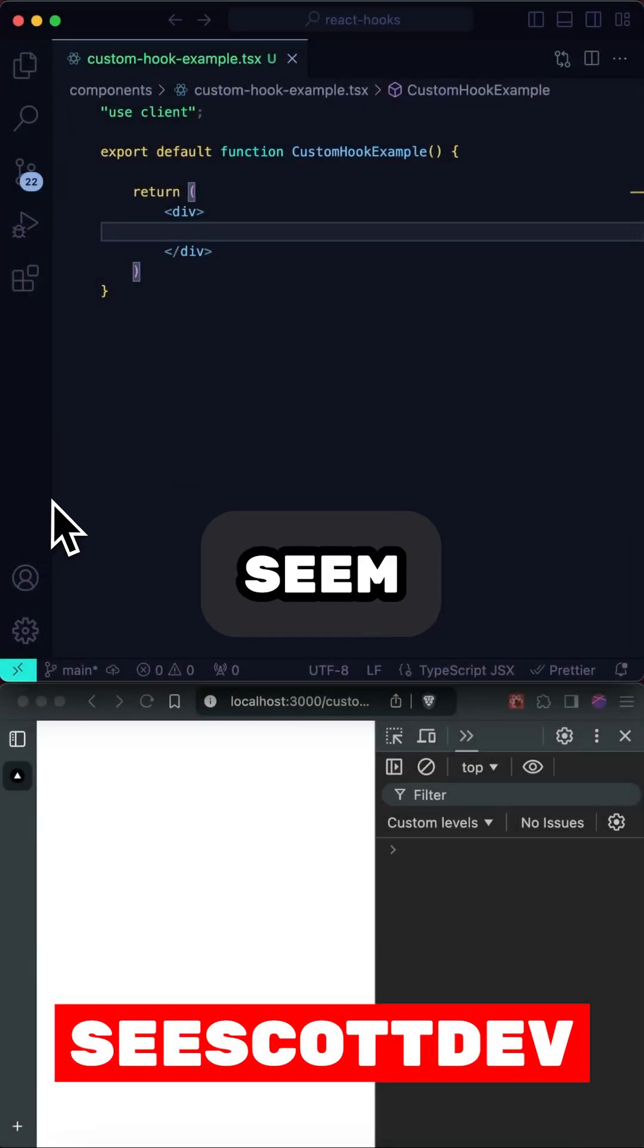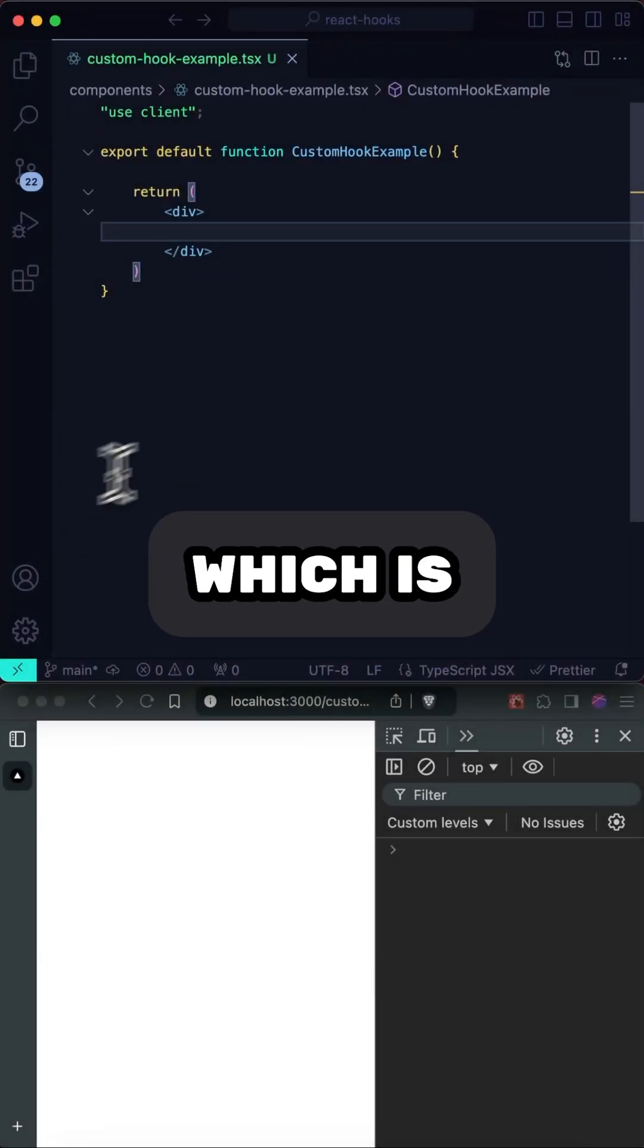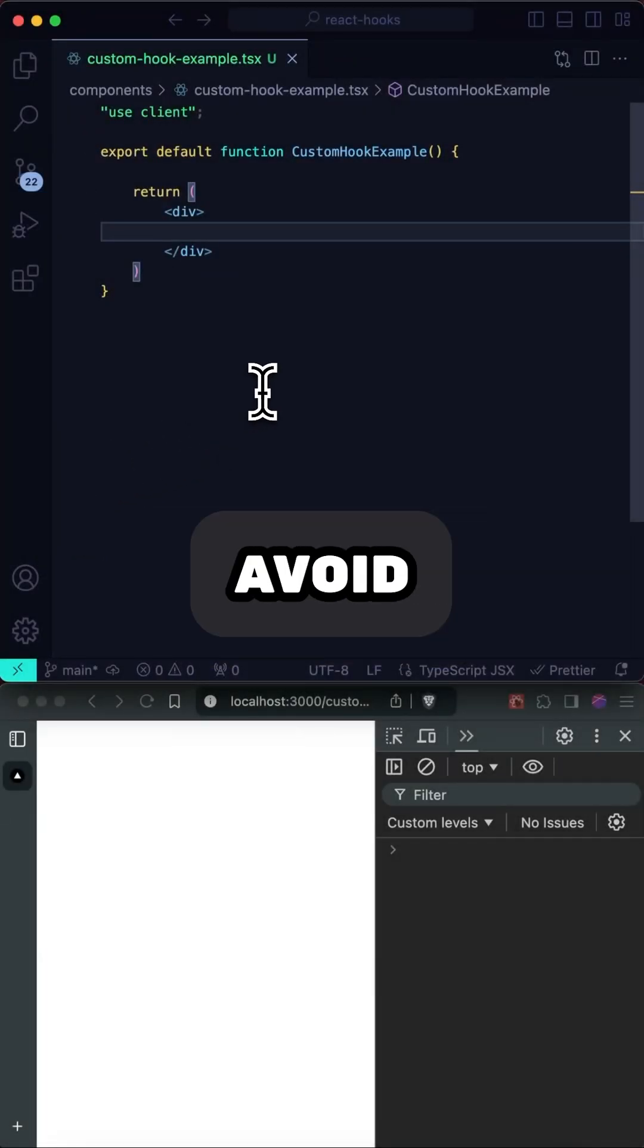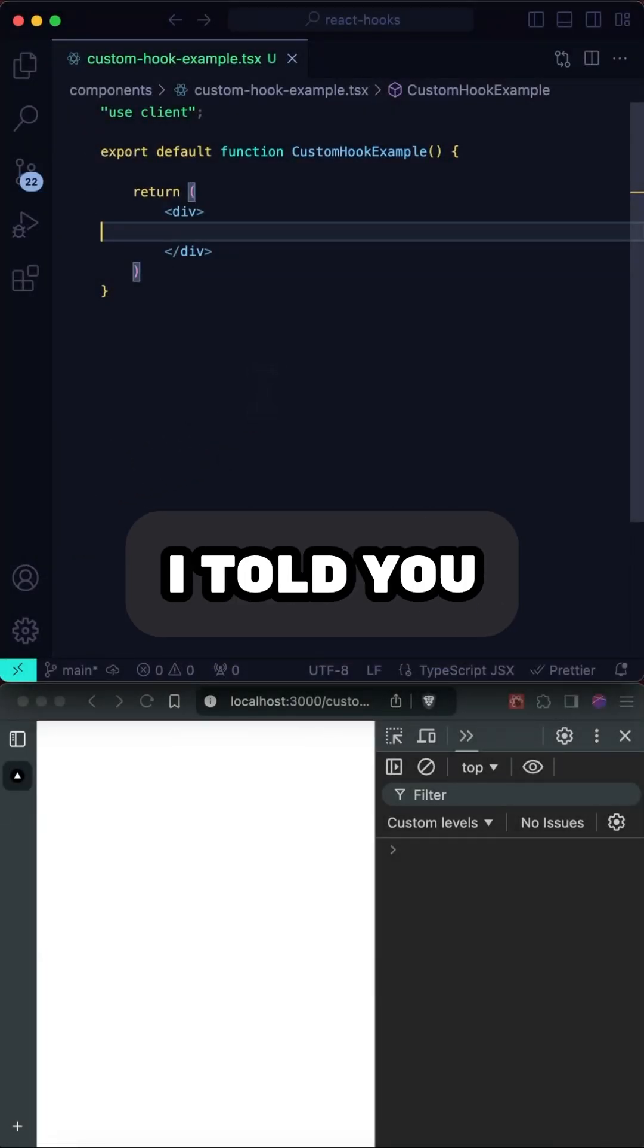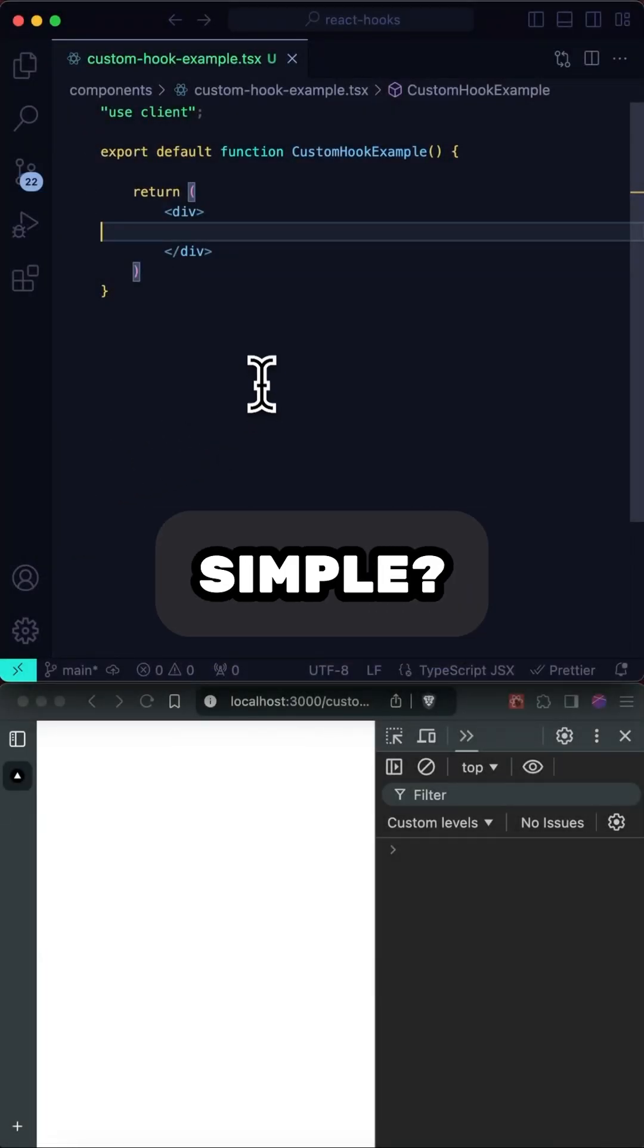Making your own custom hooks can seem scary, which is why many devs avoid using them. But what if I told you they can be simple?